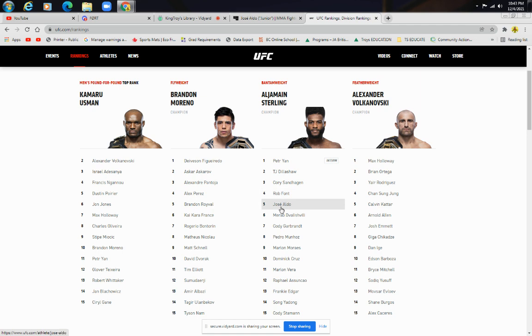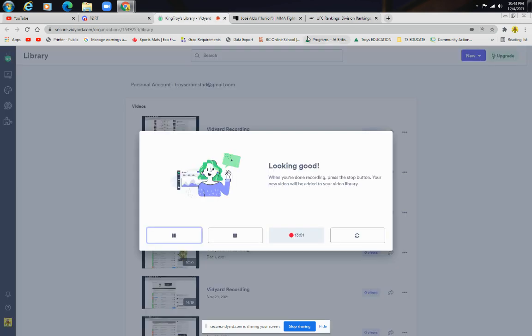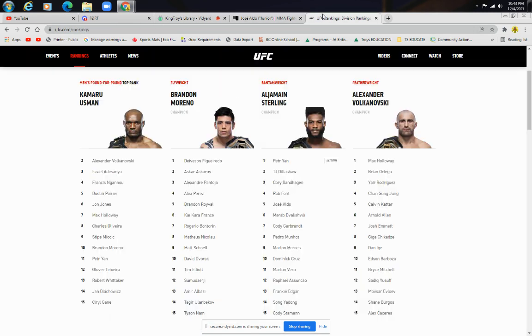Aldo looked awesome though. Rob Font looked awesome too. But Aldo was just a bit better. I think I scored it Jose Aldo 4-1 in my opinion. But it could be 5-0. And yeah, that's about it. Like and subscribe. Thank you for watching. I'm going to do my full card recap of this awesome card. Underdogs. And yeah. Peace out guys. Peace.